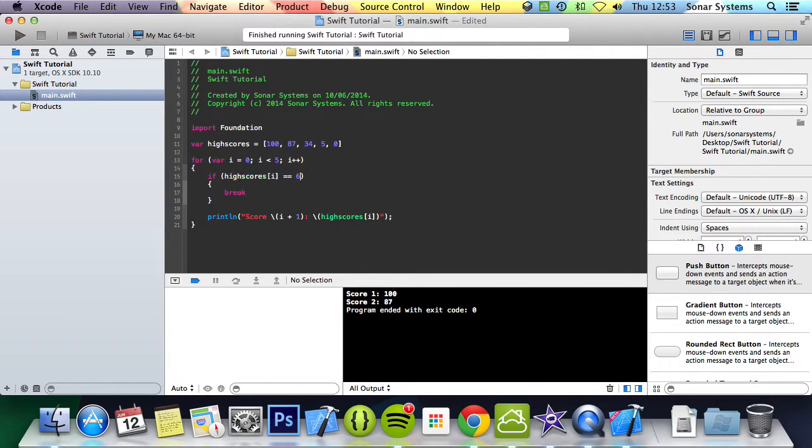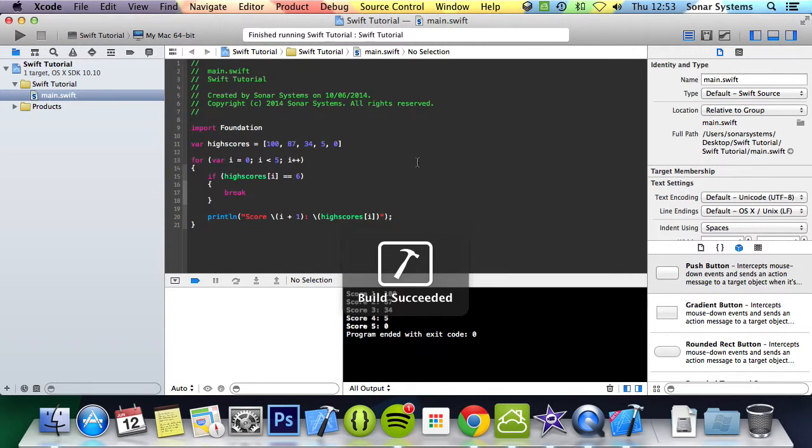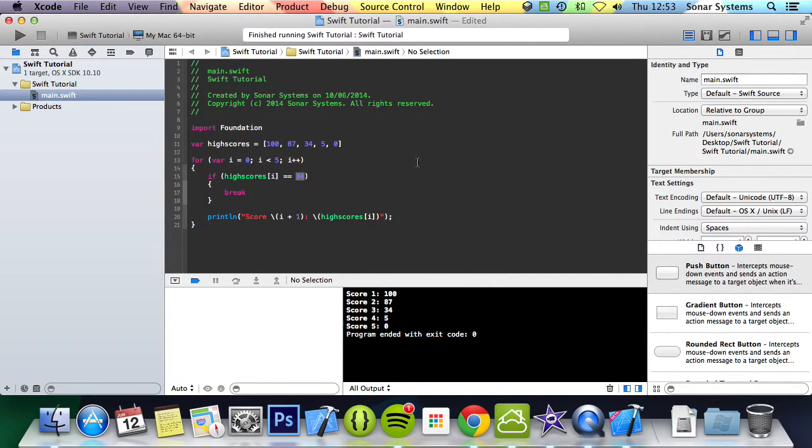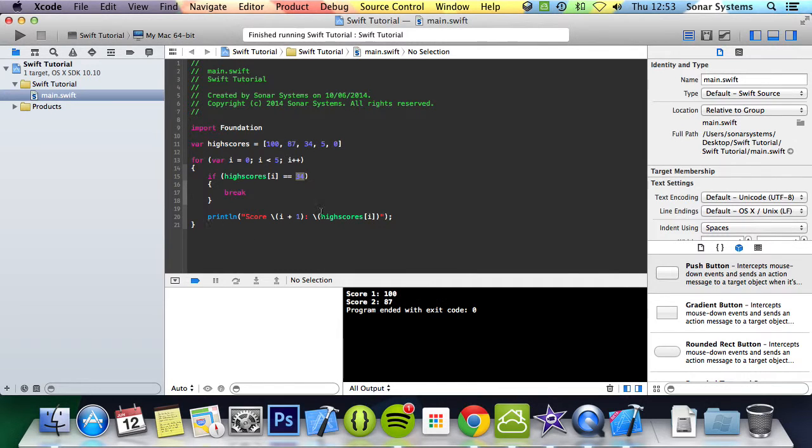So if we were to just put the note 6 here, which isn't in the high scores array, it will print out everything. If I change it back to 34, it will break out. Therefore you won't even print this. So it just ends it prematurely at the point of it breaking.